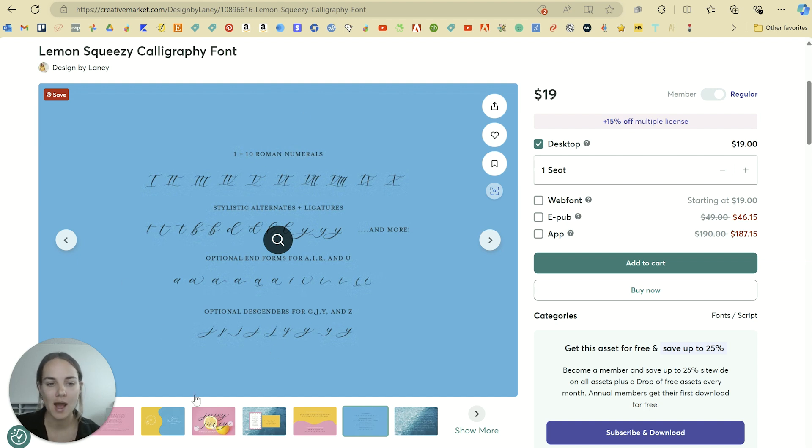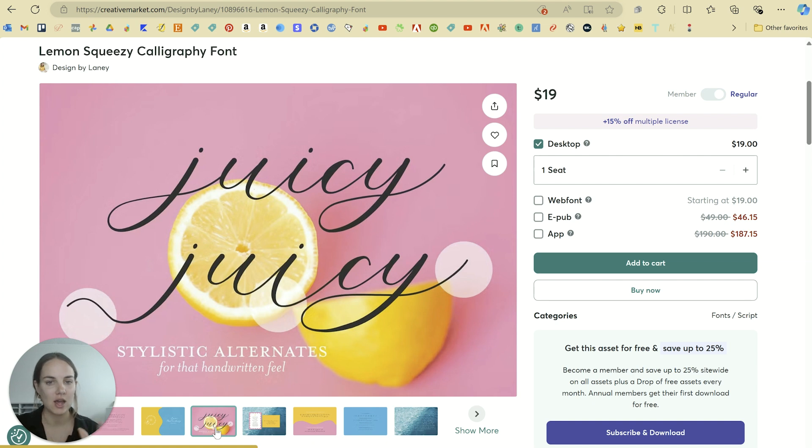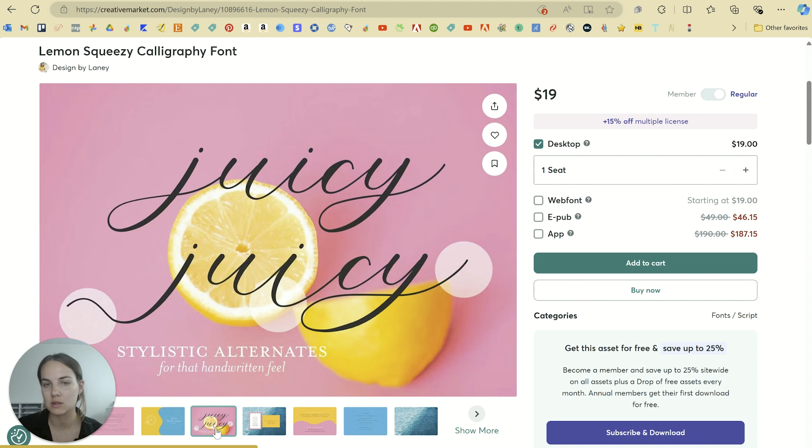So how do you actually use those? Here's an example of them in action. You can see where the J and the Y we've used a slightly different letter just to give it a more customized feel.